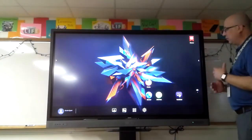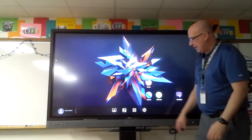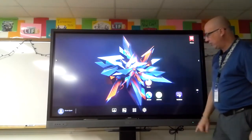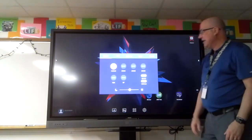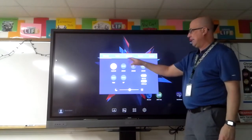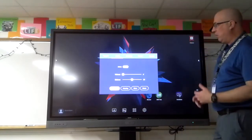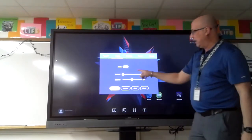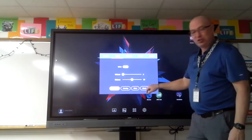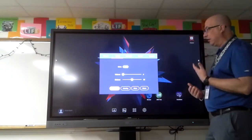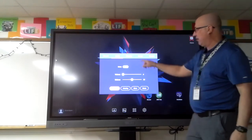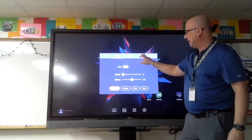Last, you have your Settings. Some of the things you can do in Settings: you can set your volume levels. If you're showing a movie you can increase the volume. There are various settings to customize your board experience.